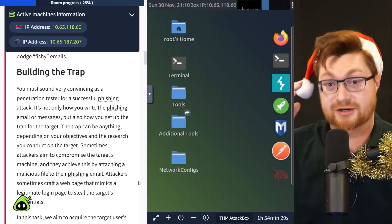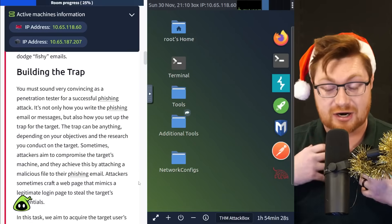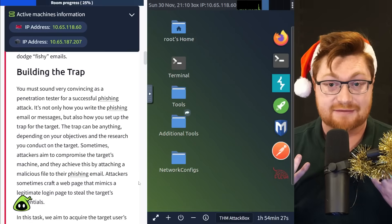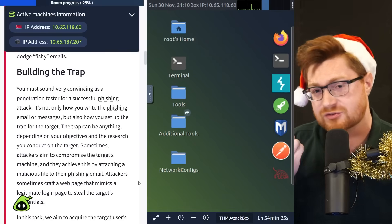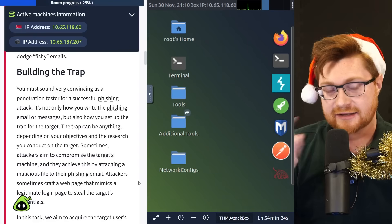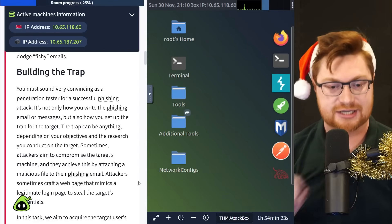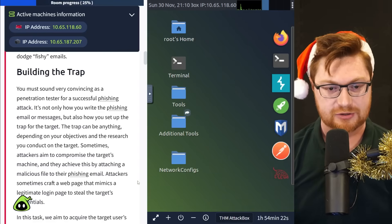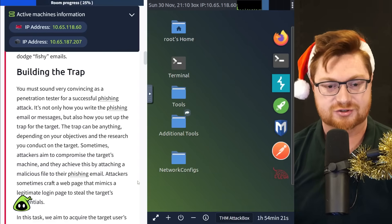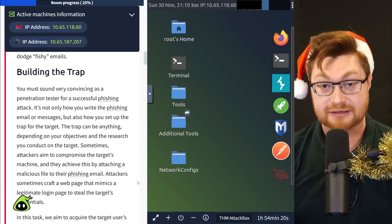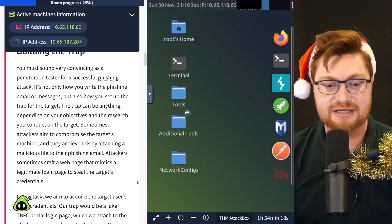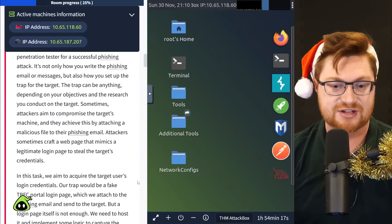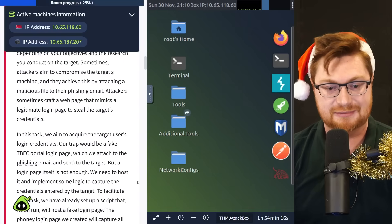But if we put our hacker hat on, if we try to act like the adversary, we want to understand what does this really look like? That's where the real education comes from here. So let's try and do it. Let's see what it looks like. Just how easy it is to send a phishing email.